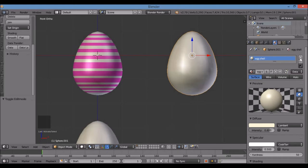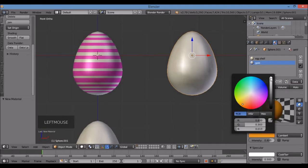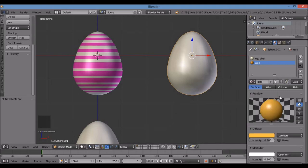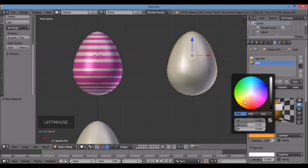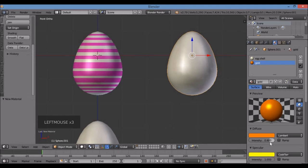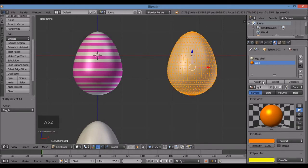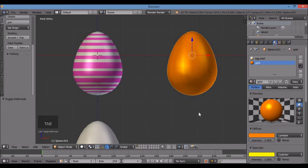For this egg I'll make it a solid gold color. Hit the Plus sign, then New, type 'Gold.' I'll try to create a gold color in diffuse — brighten it up and add some yellow in the specular. Go to edit mode, A to select the whole egg, then Assign. Tab for object mode — looks pretty gold.